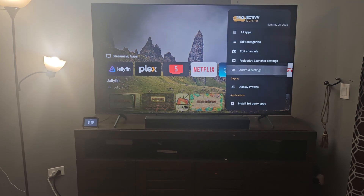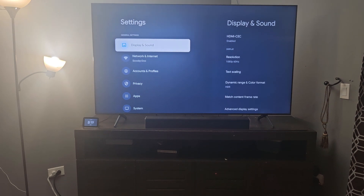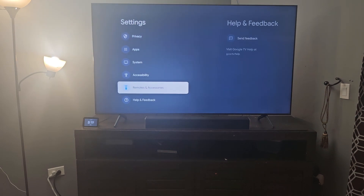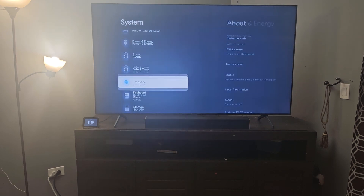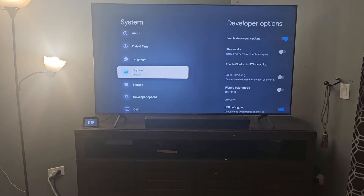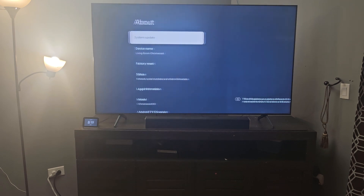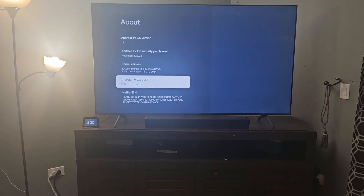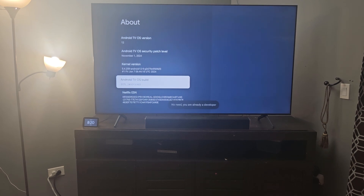First go to the Settings bar, go down to Android Settings, then into System and About. Scroll all the way down until you see Android TV OS, then click it four or five times until you see the notification at the bottom saying you have developer access.